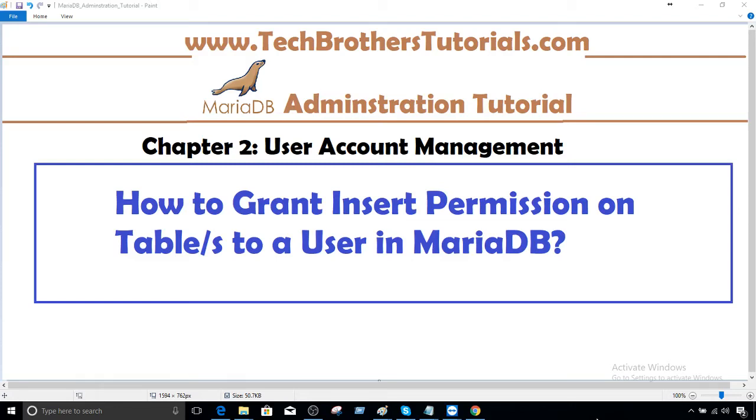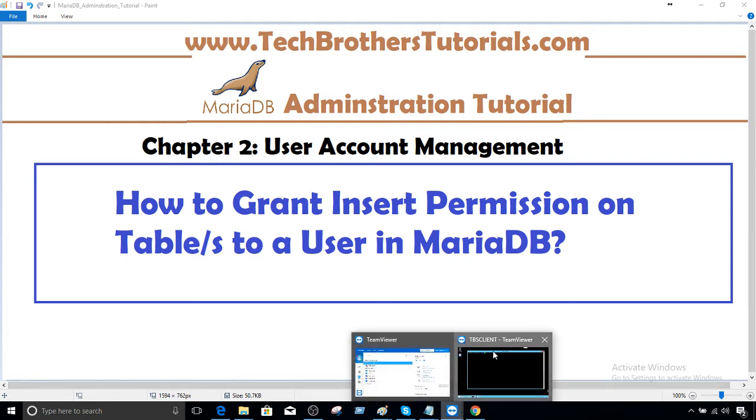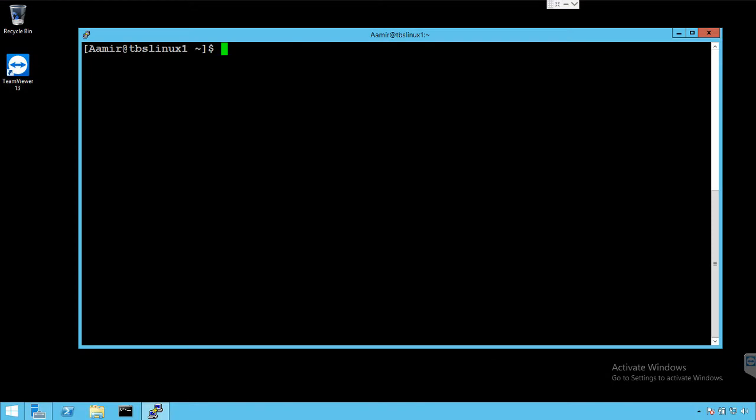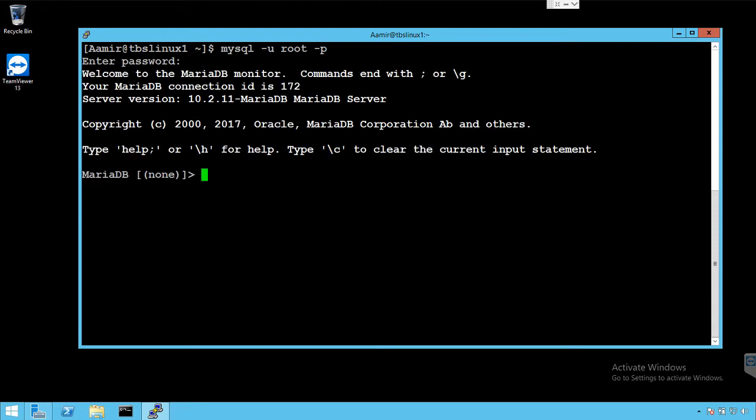Welcome to Tech Brothers with Amir. In this video I'm going to show you how to grant insert permission on a table or multiple tables to a user in MariaDB. So let's connect to the MariaDB first by using our user root, dash u root dash p. Provide the password and now we are connected to MariaDB.